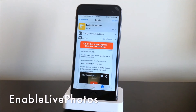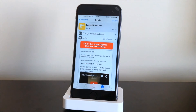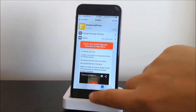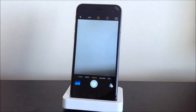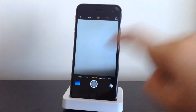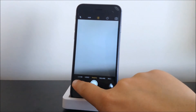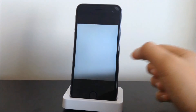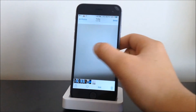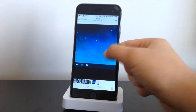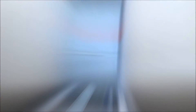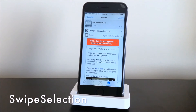The next tweak we have here is Enable Live Photos. What this tweak does is give you the live photos toggle on your camera application. If we head into the Camera app, we'll have the toggle at the top. After taking a picture, you can 3D touch on the photo and see that it moves — that is Live Photos.